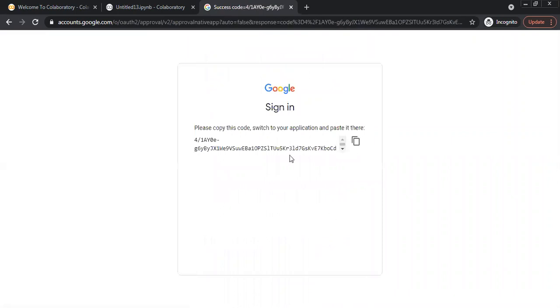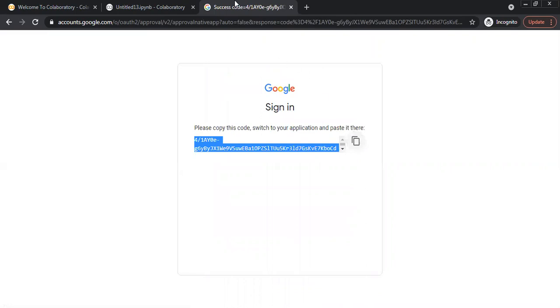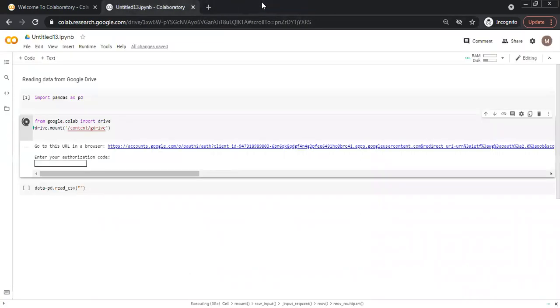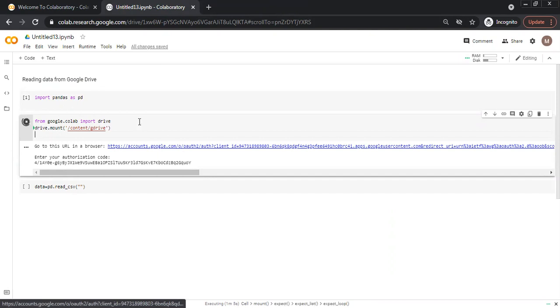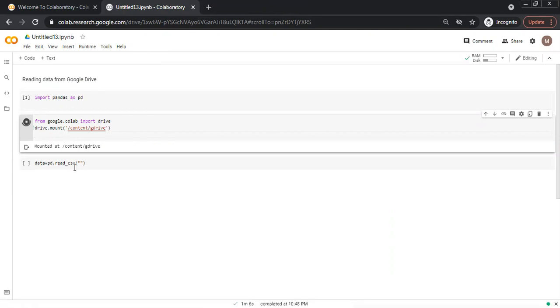And it will show a code. I will click copy and close this tab and paste here the code which I copied and click enter. And if it is successful it will show the drive is mounted.